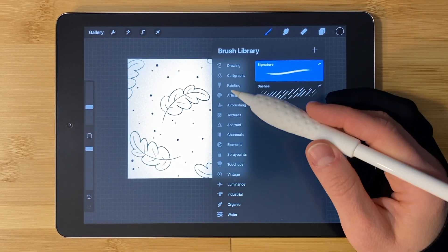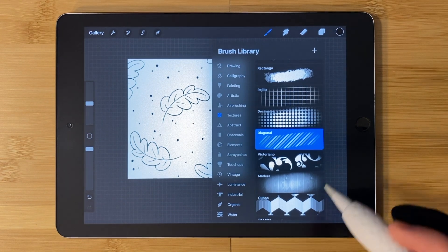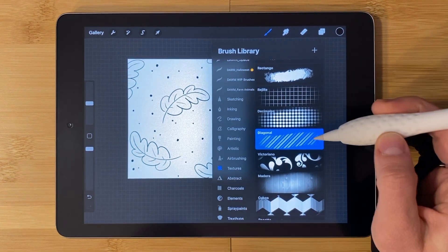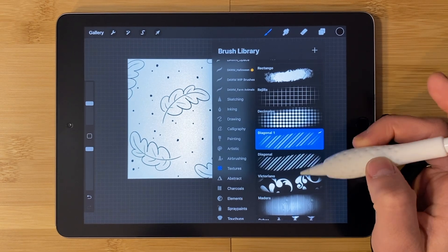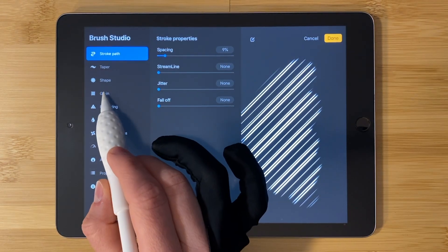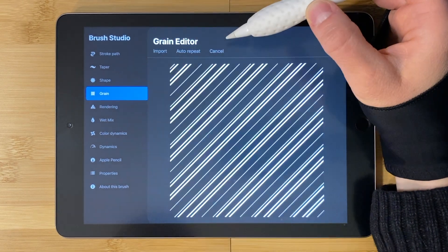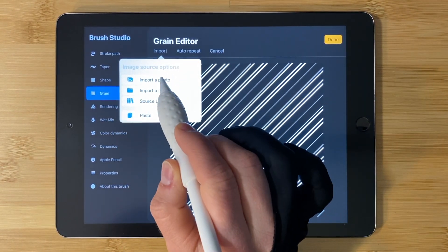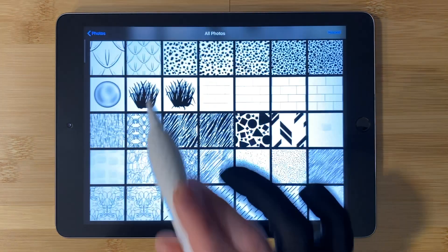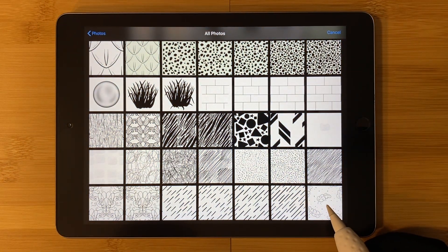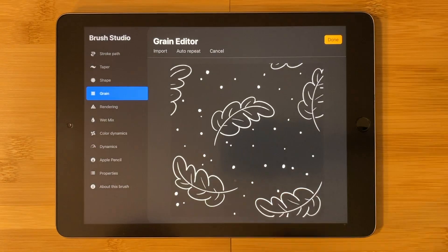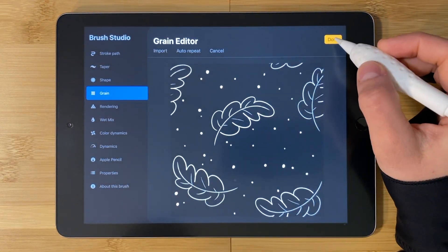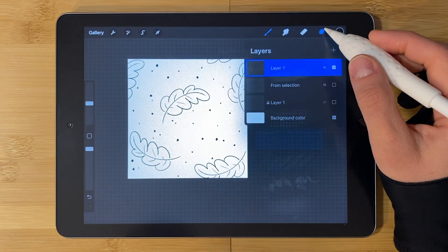For example, if I go to textures, I see that these are all repeating pattern brushes. So swipe, tap duplicate. Now this is diagonal one. Tap it. Select grain. Edit. Import. Import a photo. All photos. Then find the pattern we just made. Tap. Then two finger tap to invert the color. Tap done. Now this is what it looks like. Tap done again.